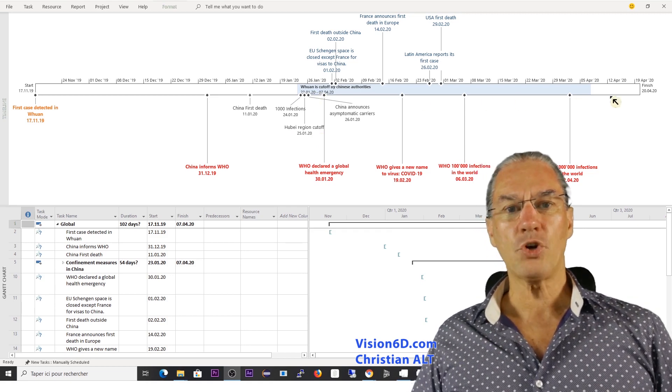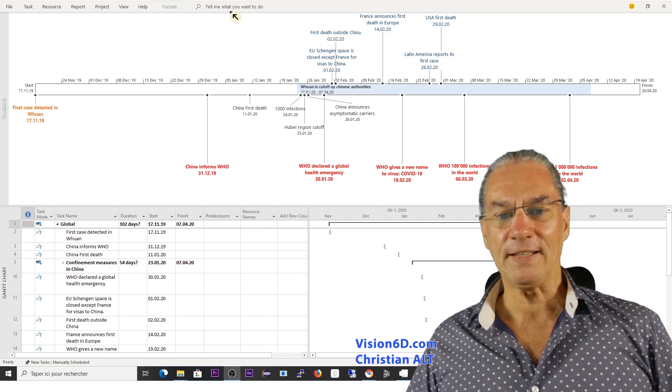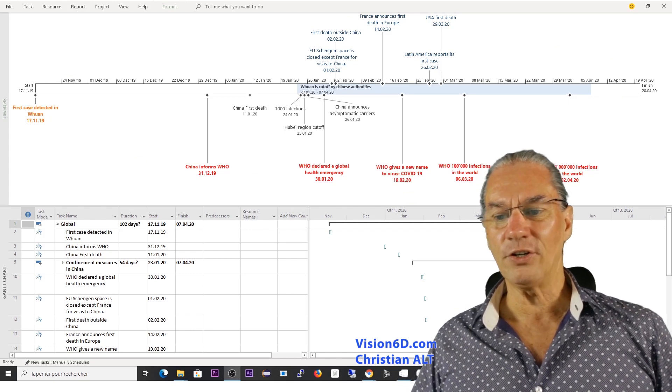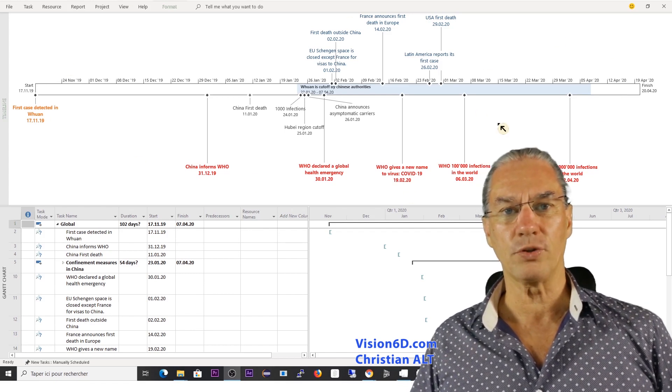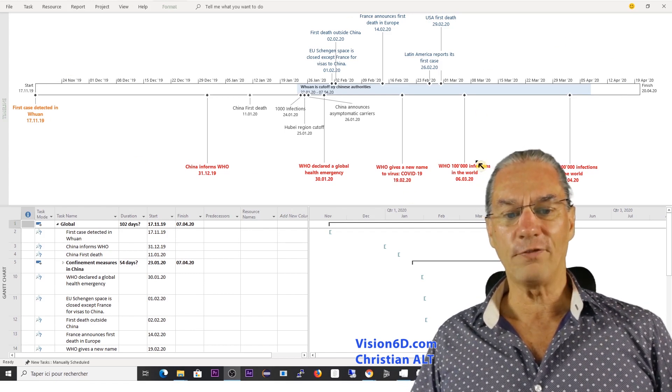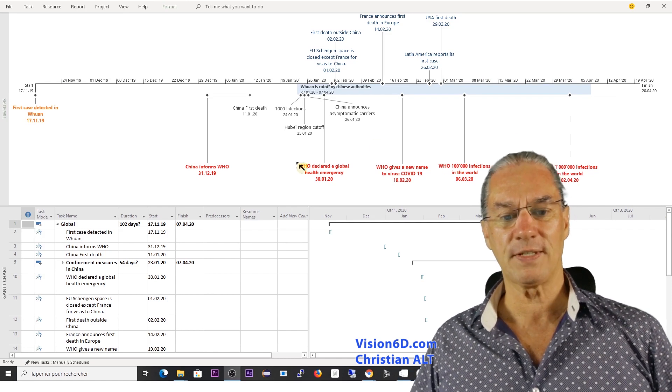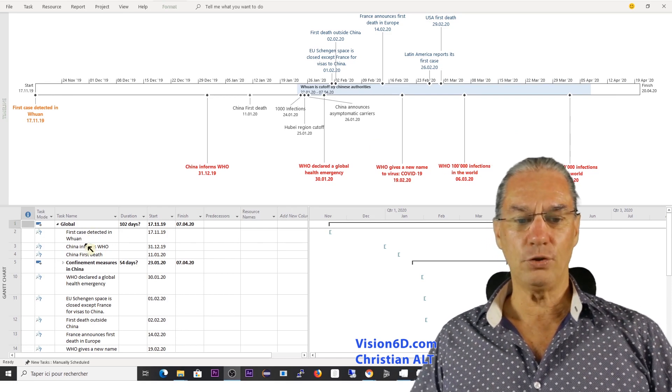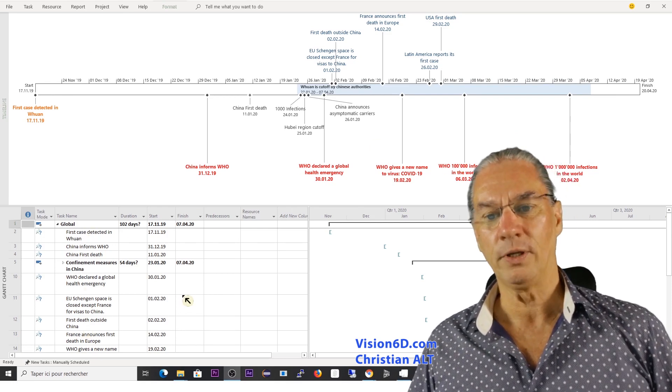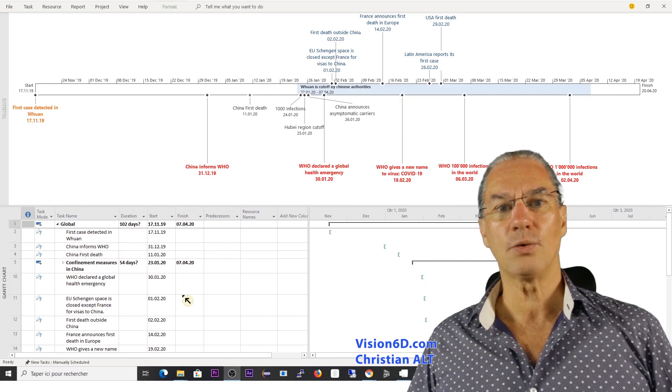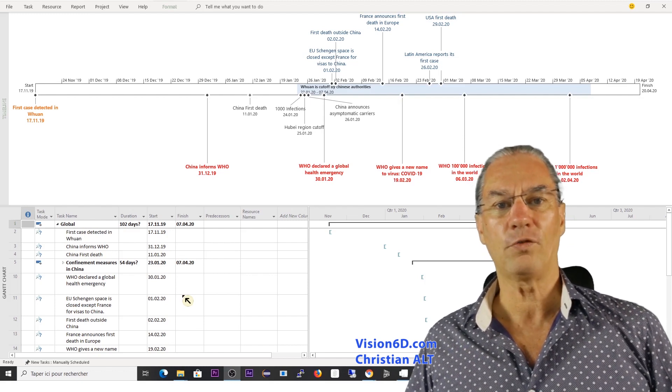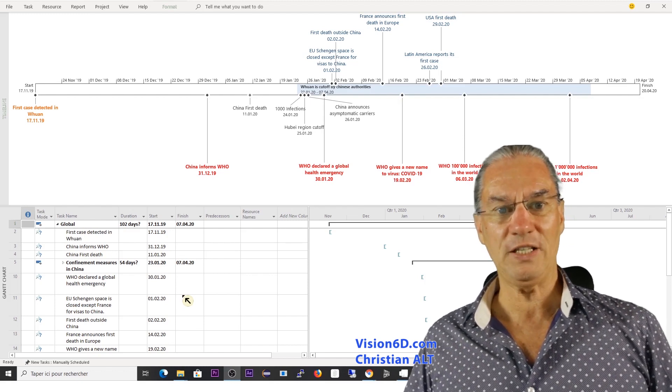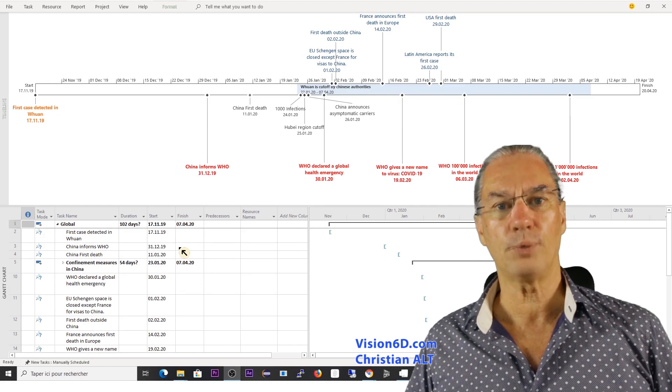What I'm showing to you is that here I have the expression of different events that you find here down. This will be the base for the teaching of MS Project.